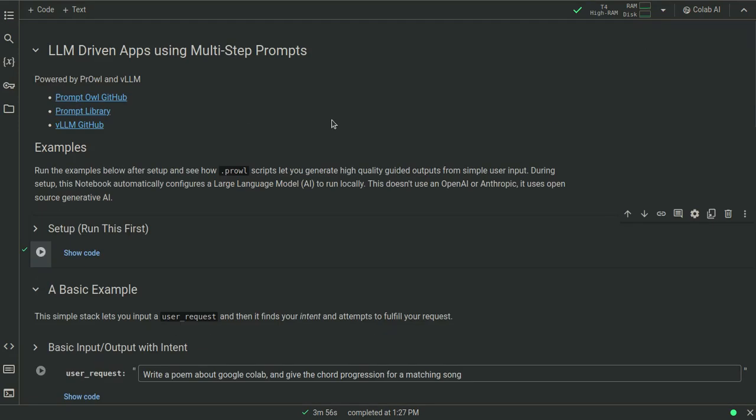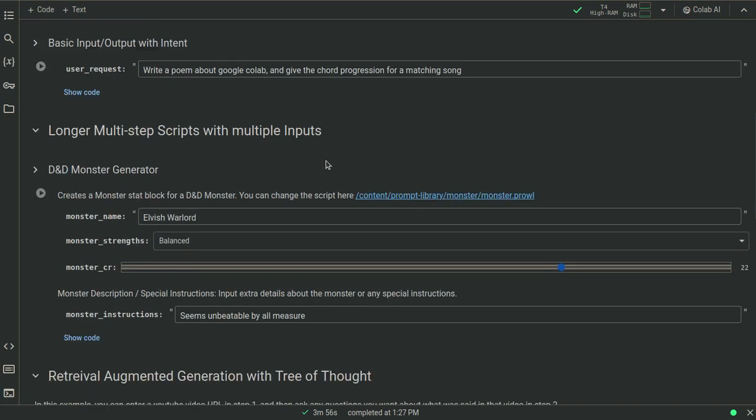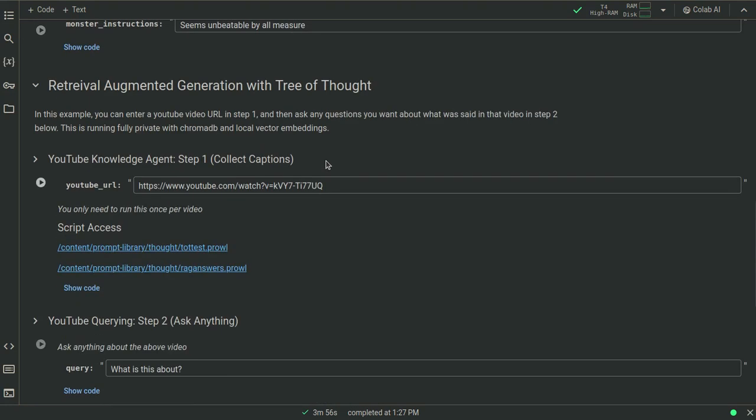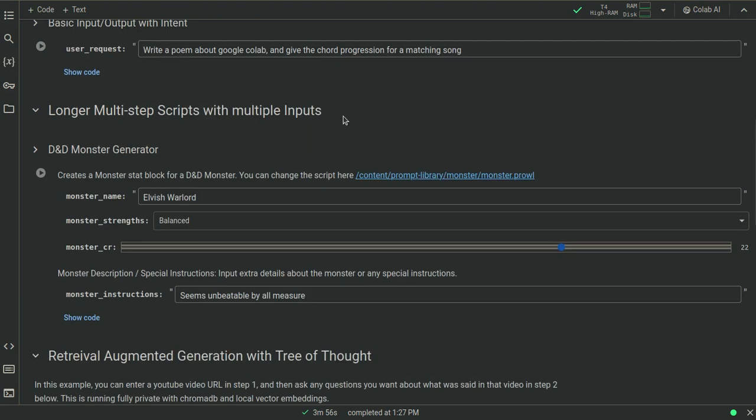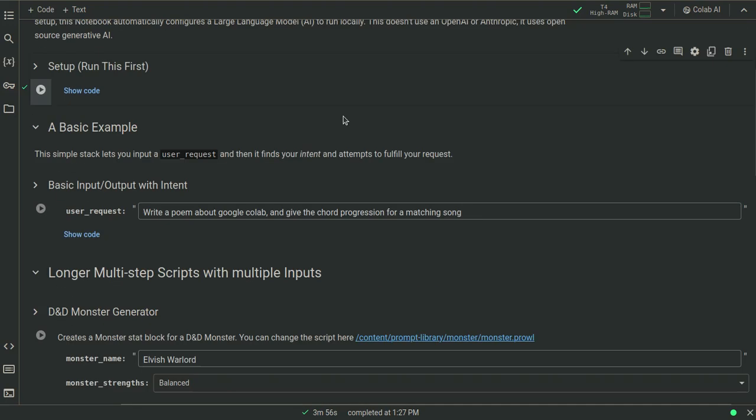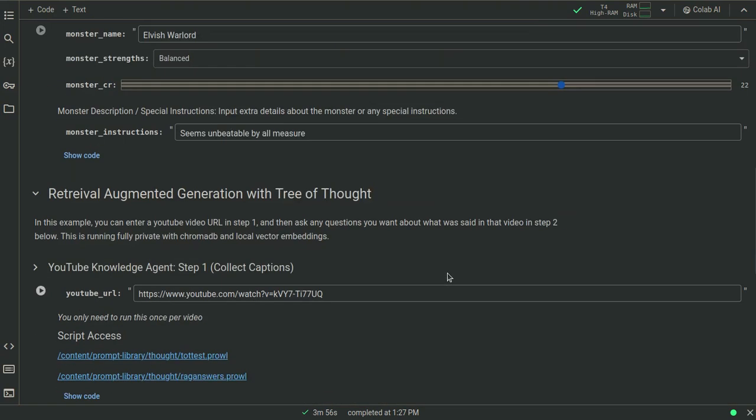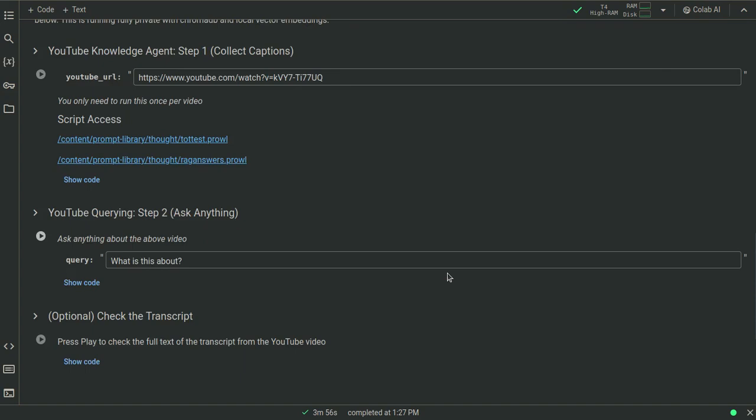Hi everyone and welcome back. This is Nate. I'm going to go over with you a pretty cool little thing I made last night. And to tell you the truth, it was actually in the wee hours of the morning. But here we go. So I'm going to skip over the D&D monster creator and the basic example. I'm just going to go directly to the YouTube knowledge agent part.